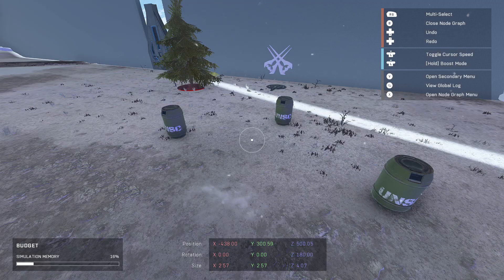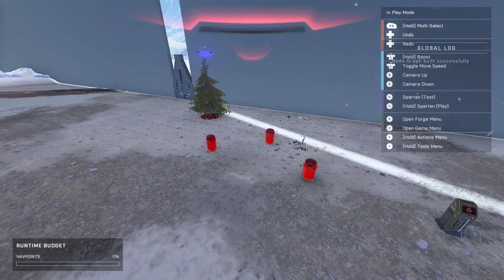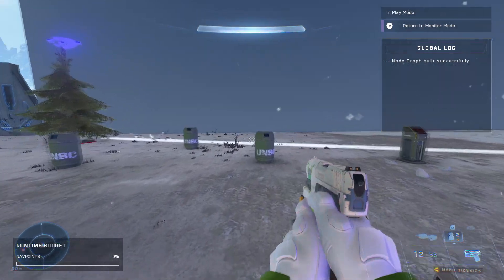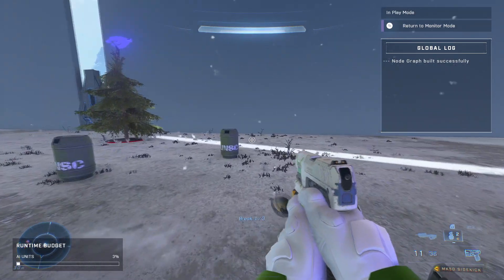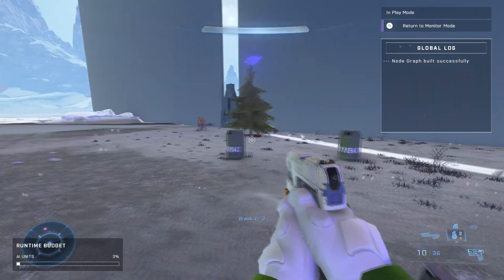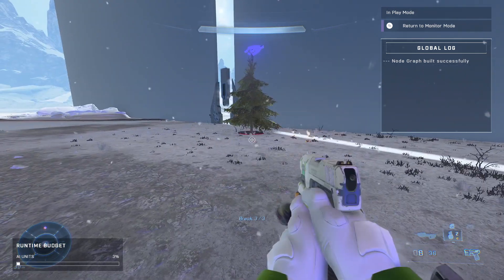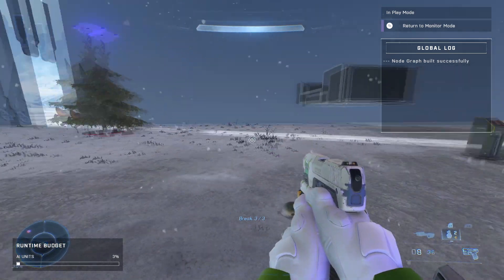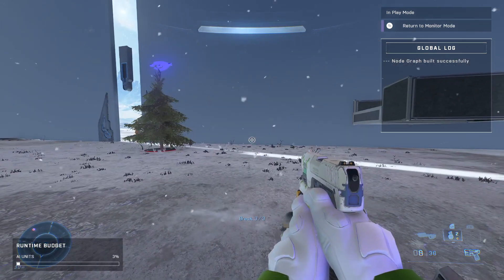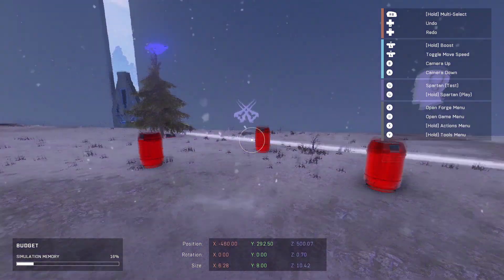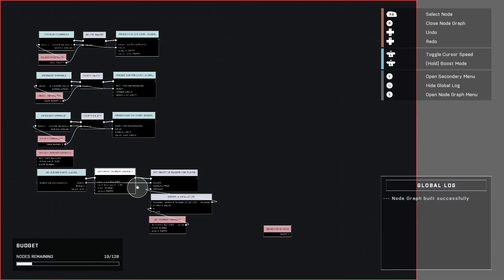So now when we destroy these barrels, we can test it out. One, two, there we go. Two, three. We broke three barrels, but nothing happened because we haven't scripted that in yet. But you saw that the banner does work. And there you go.